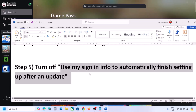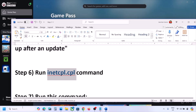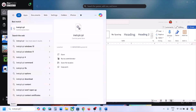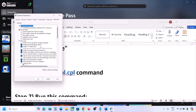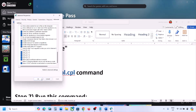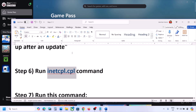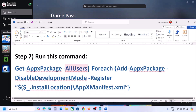The next step is to run the inetcpl.cpl command. Type 'inetcpl.cpl' in the Run box and open it. Go to the Advanced tab, scroll down, and make sure Use TLS 1.0, Use TLS 1.1, Use TLS 1.2, and Use TLS 1.3 are all checked. Click Apply and then OK. Now open the Xbox app and check.